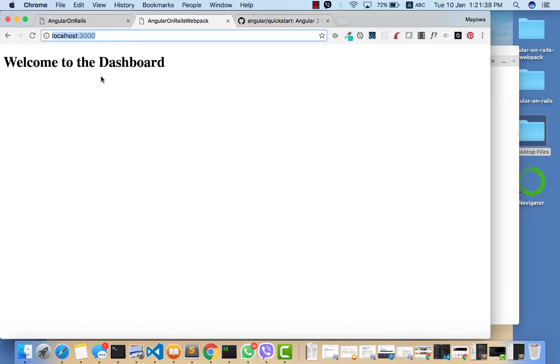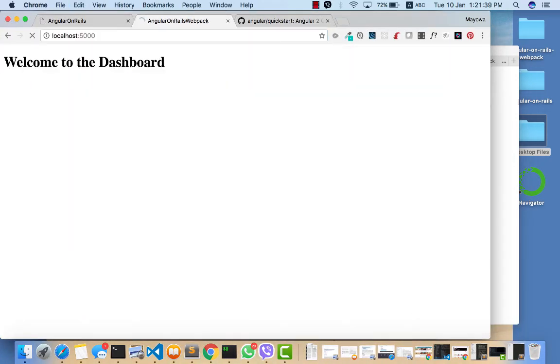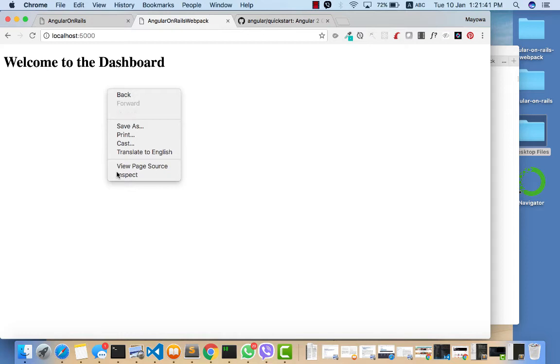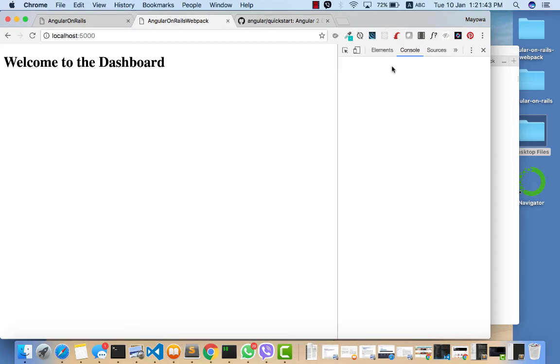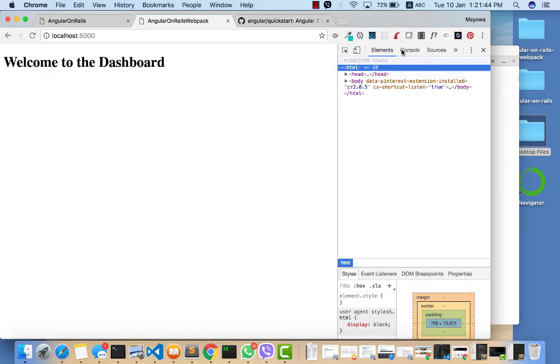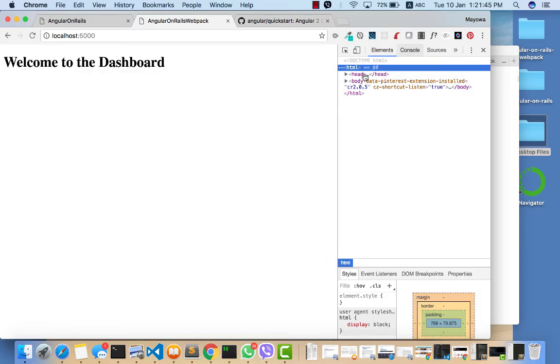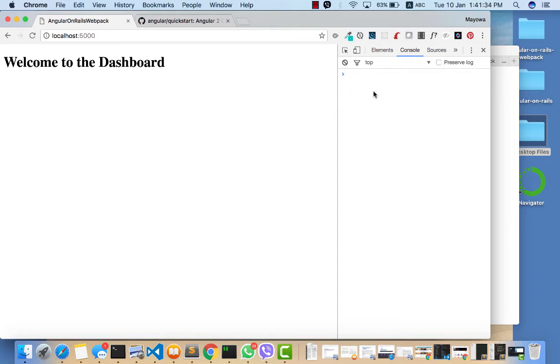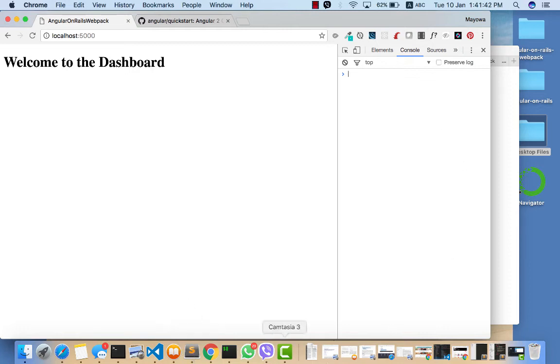To confirm that webpack is already on your app, you can check the console and you should see... Yeah, the reason why we don't see hello world here is because normally we're supposed to import an asset.